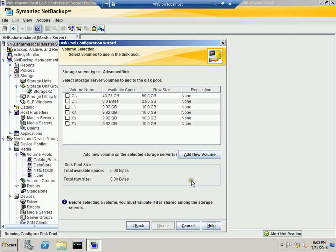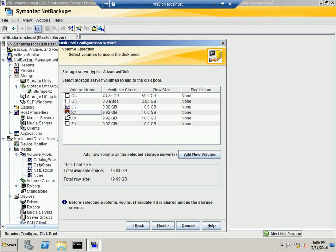In the Advanced Disk option, we want to have two drives. So I have created J and K drives and each is having 10 gig. So in total, the total disk pool size will be close to 20 gig.